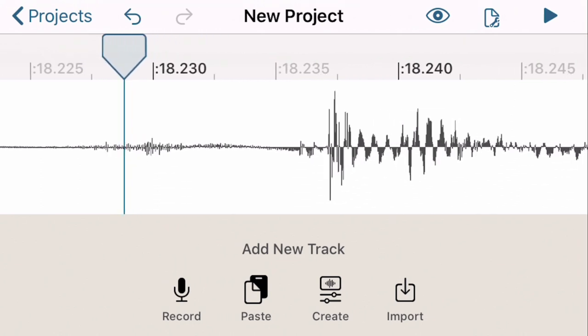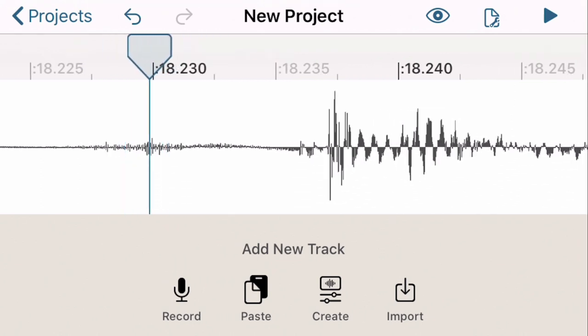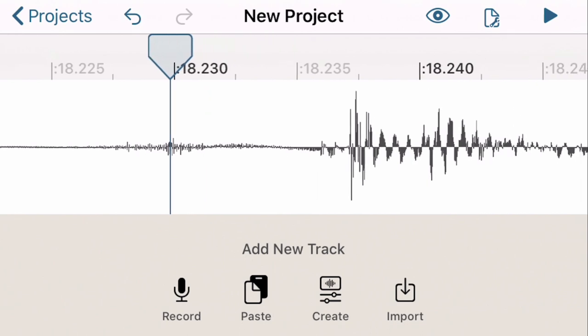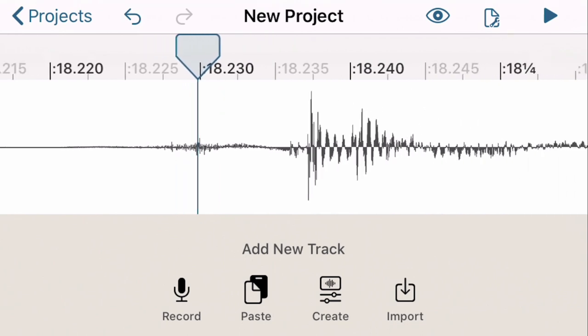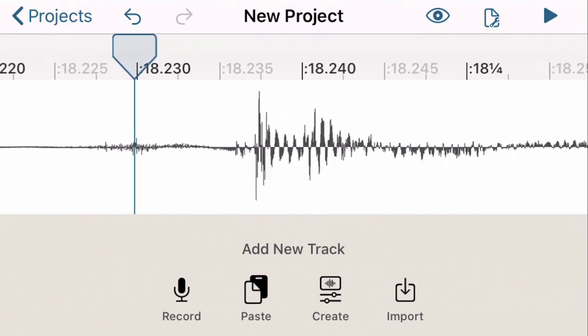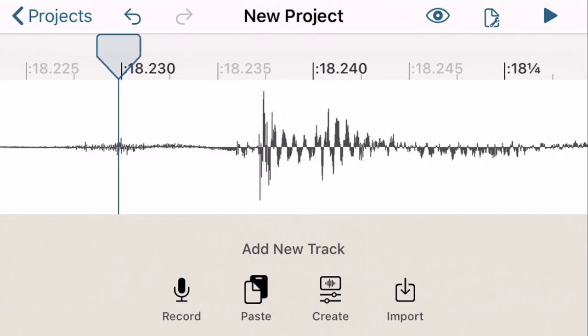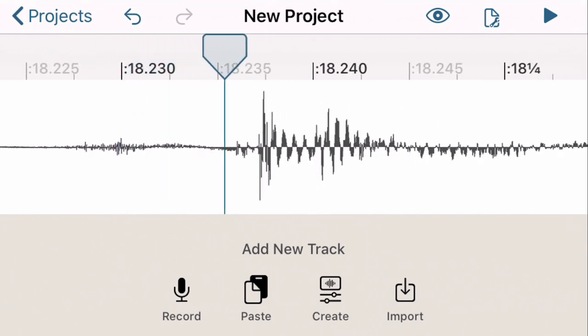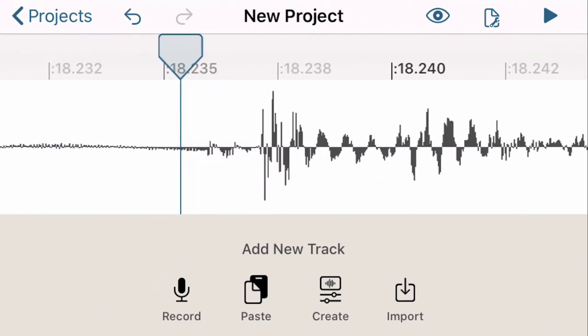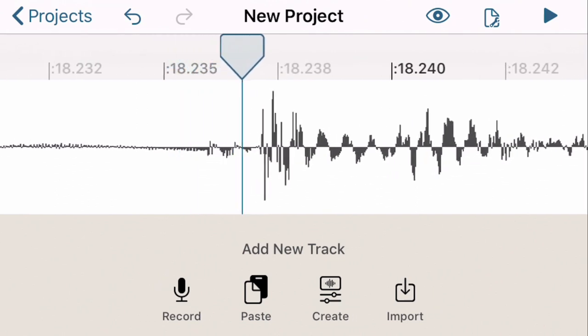But anyway, I can just scrub along here until I get to - here I am again, reading in thousandths of a second. Let's say this is my place right here.